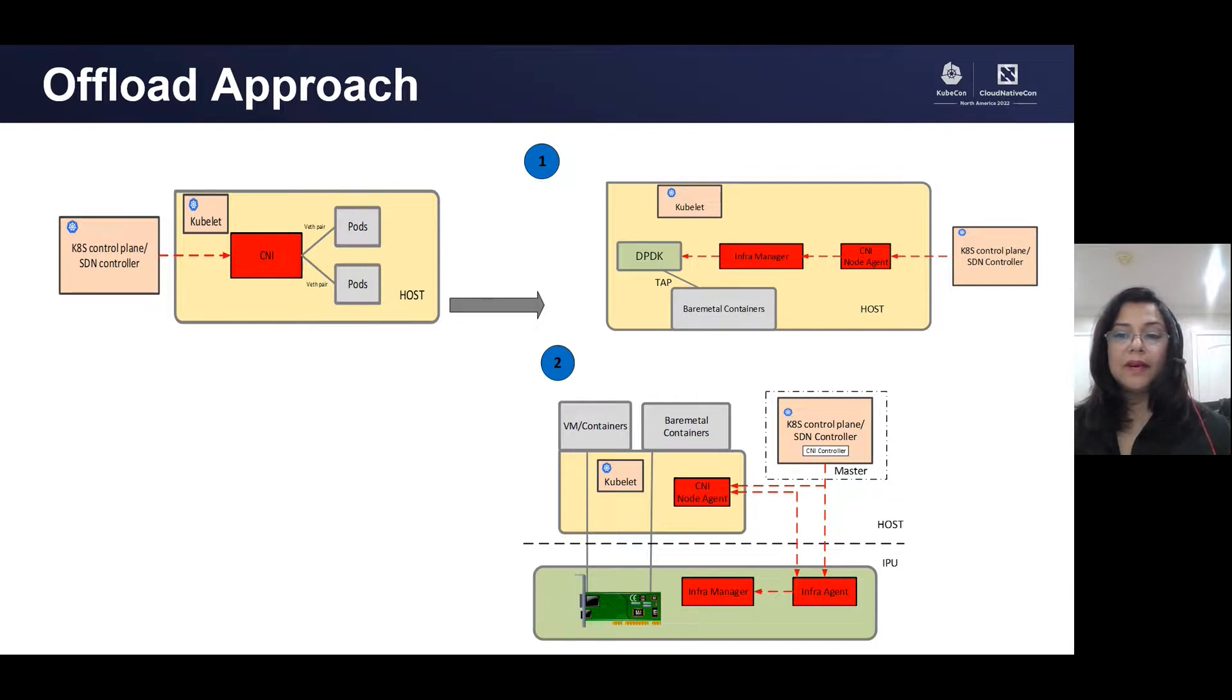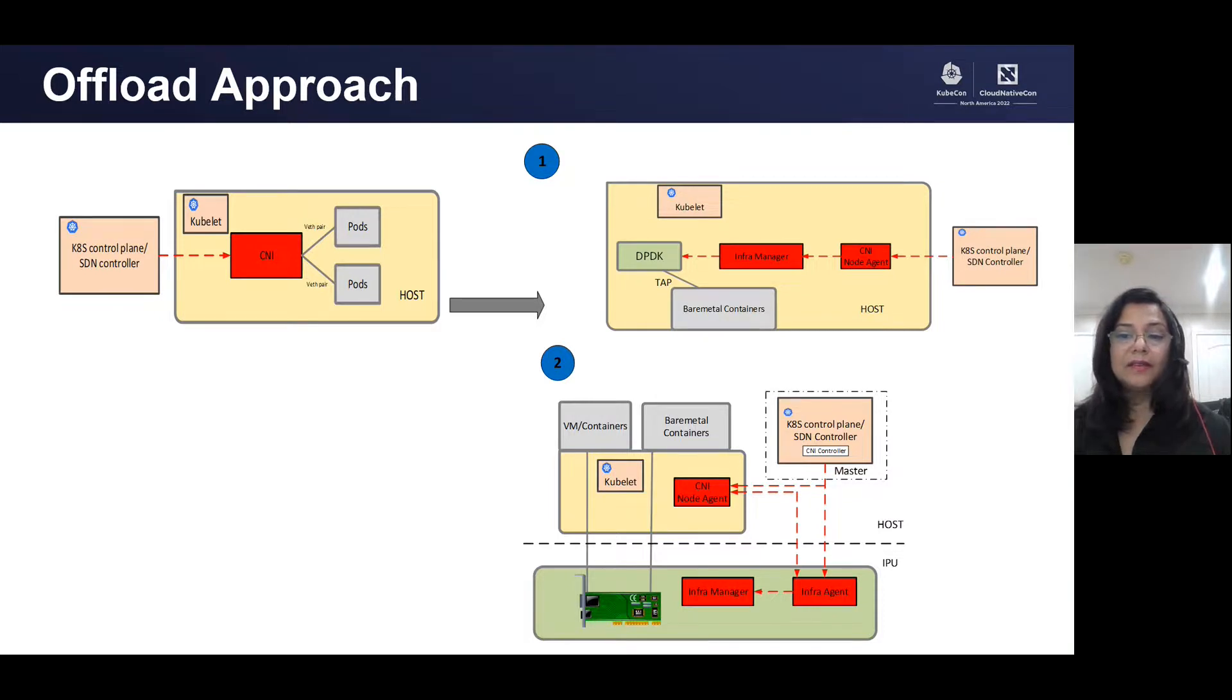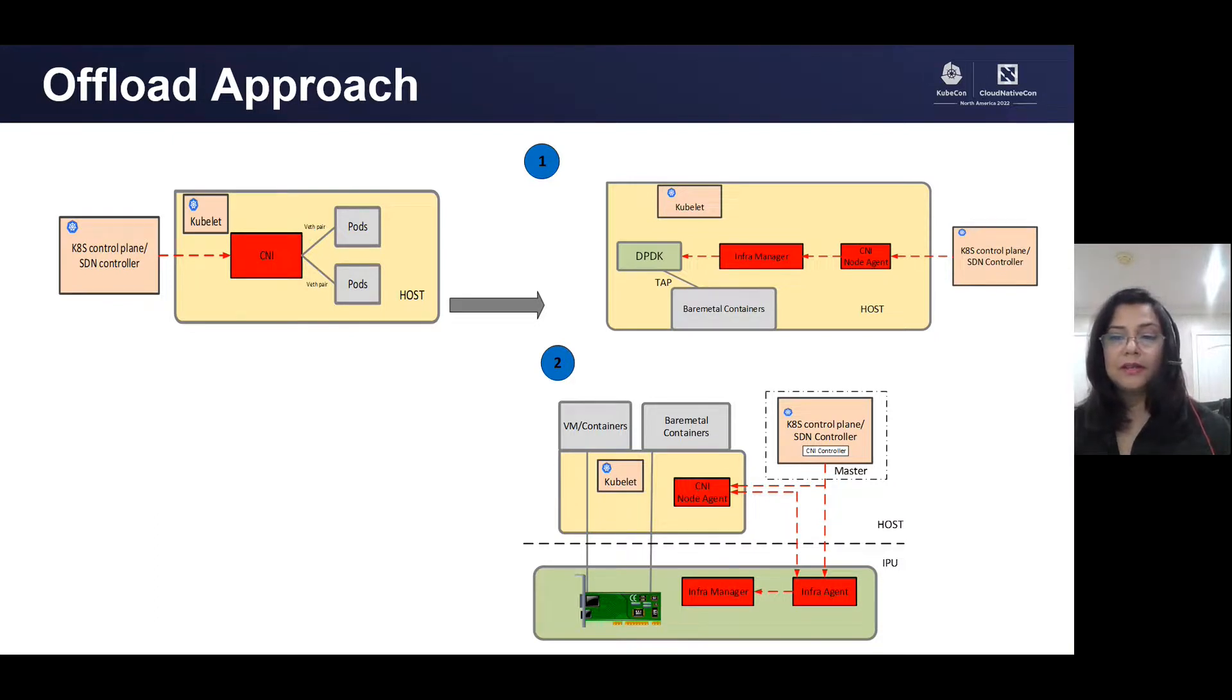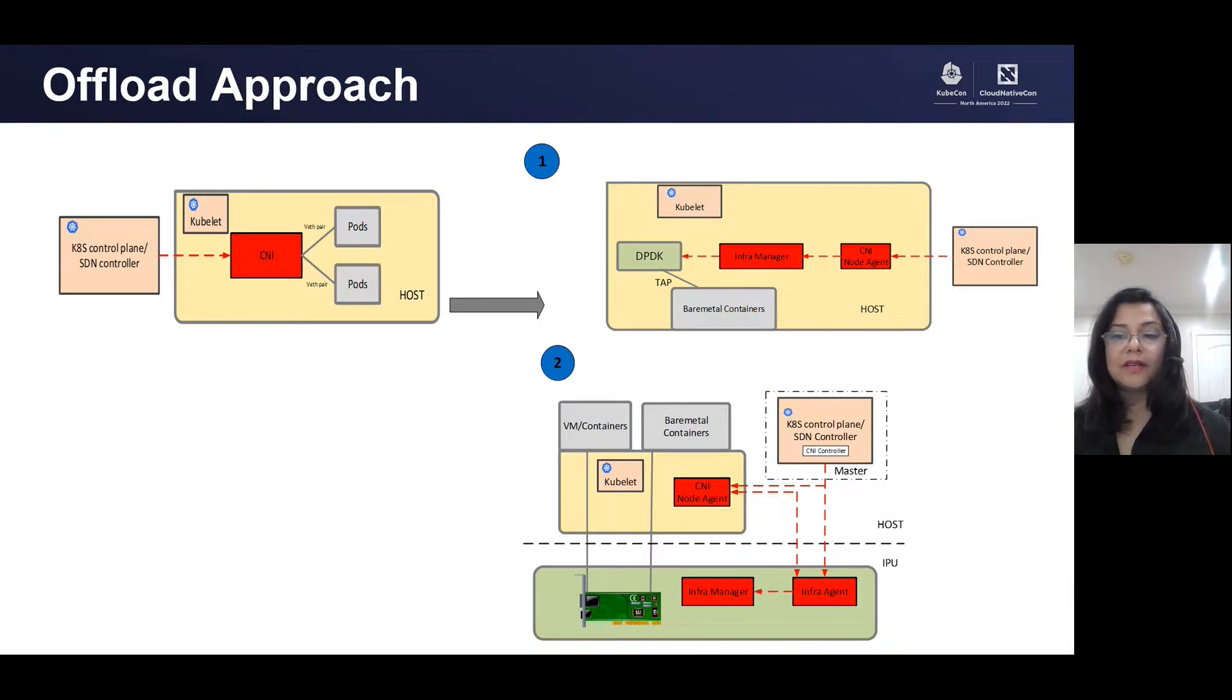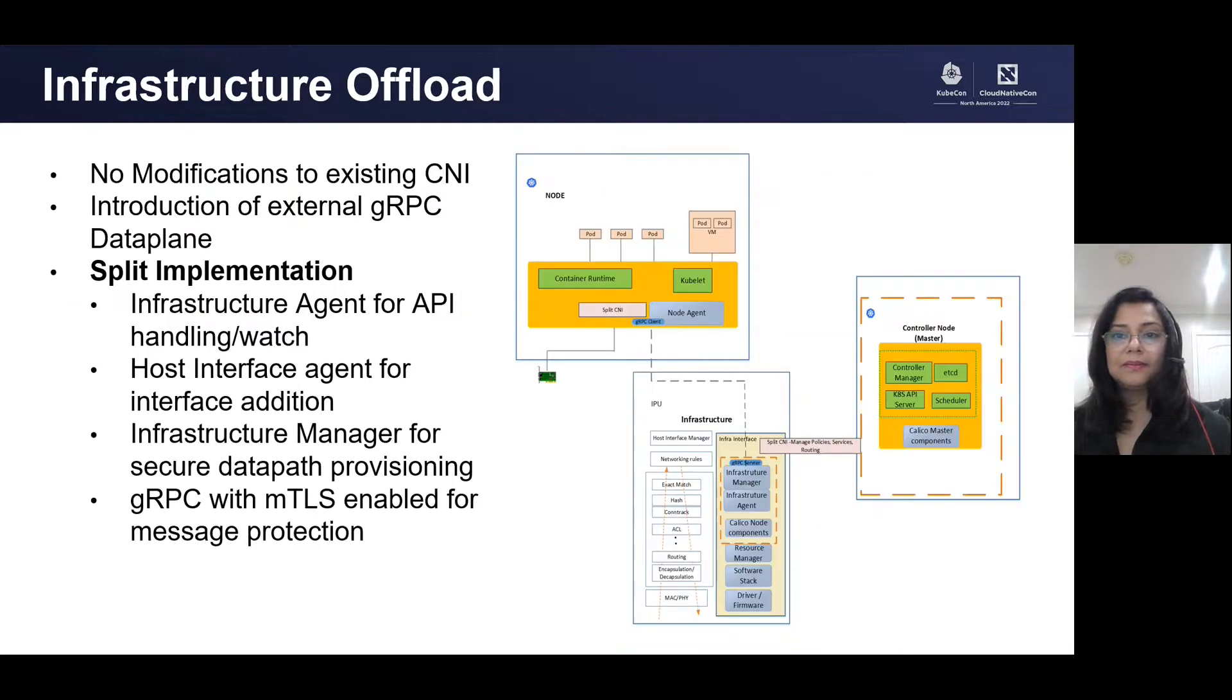Since control plane components are similar in both of these models and offer loose coupling for communication using well-defined interfaces, the same control plane works for the above two and other Calico solutions. This helps with interoperability across data center nodes with a mix of accelerated and non-accelerated nodes.